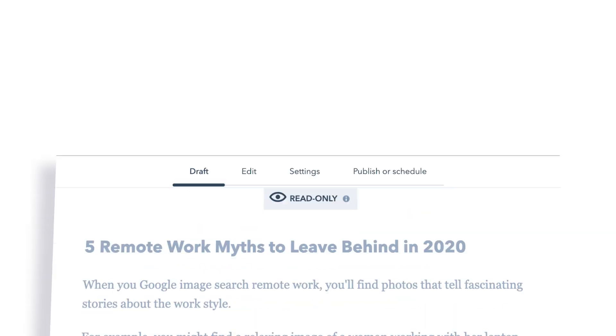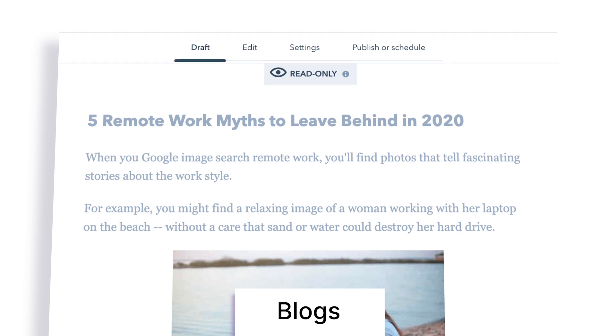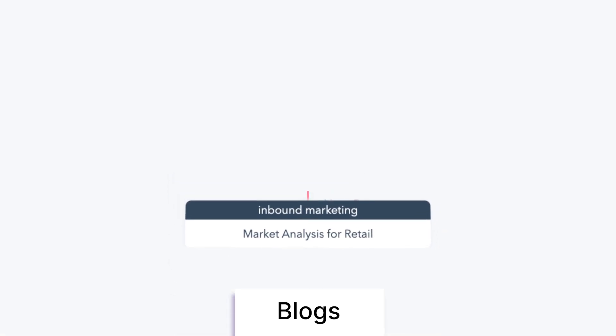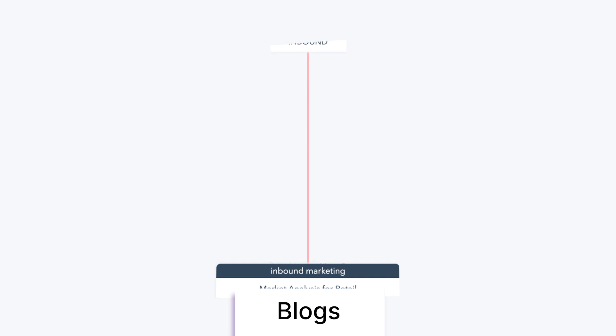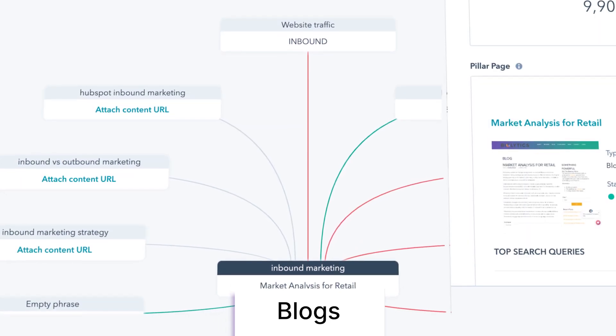The best content strategy is comprehensive, using multiple types of content including blogs, social media, and emails. Each content type has unique benefits and serves an important part in your marketing strategy. Publishing blogs regularly can improve your website's search engine ranking and reach new target audience members. The Marketing Hub can assist with implementing SEO strategies to increase the visibility of content and generate leads.